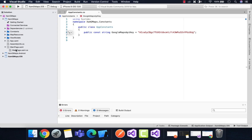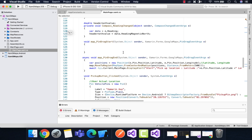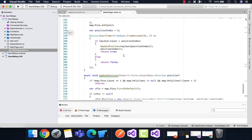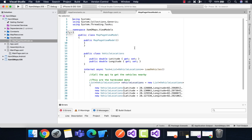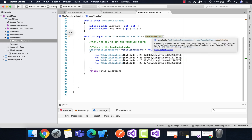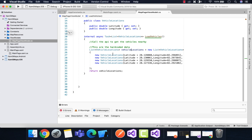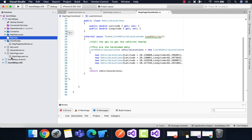In our previous tutorial, we were using a hardcoded list of latitudes and longitudes from source to destination — manually providing those values to direct the car along the route. In this tutorial we are not going to do that. Instead, we will dynamically fetch all latitudes and longitudes from the Google Directions API by providing a source latitude/longitude and a destination latitude/longitude.